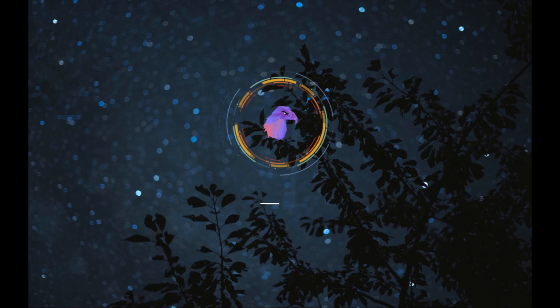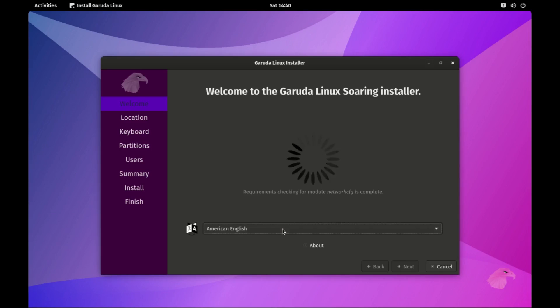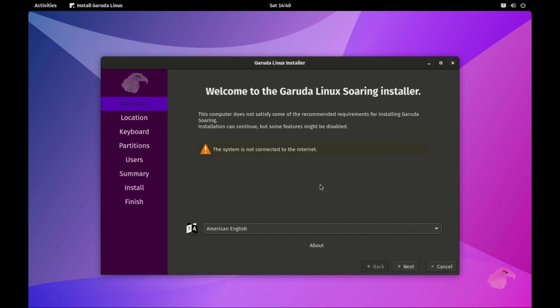Hey there Linux fans. Welcome back to LX Realm. I'm Alex and today we are delving into the exciting world of Garuda Linux with the GNOME desktop environment.